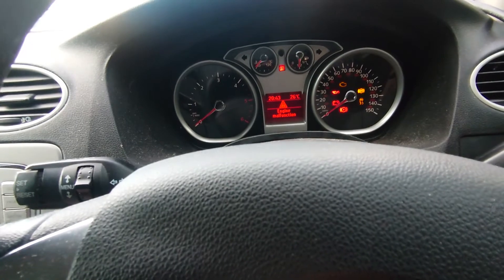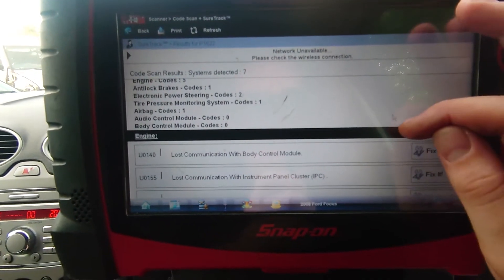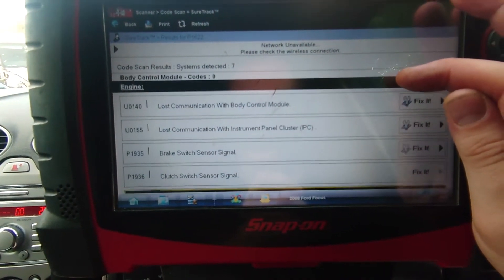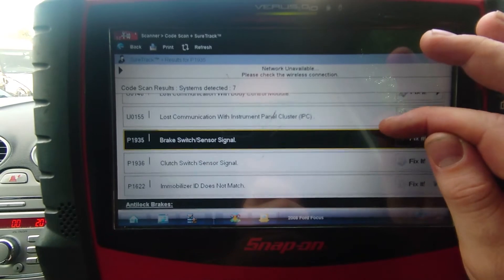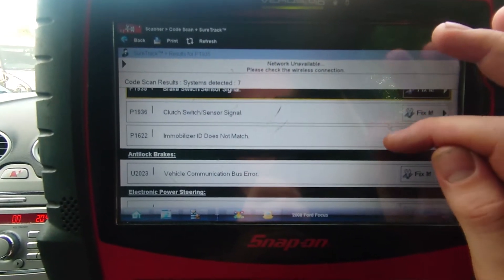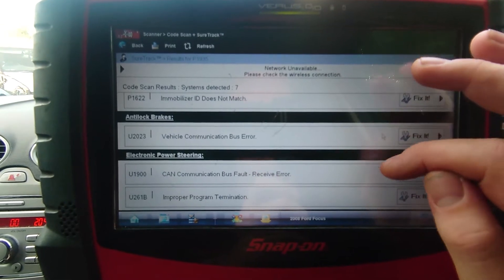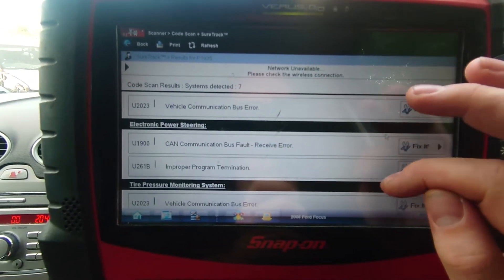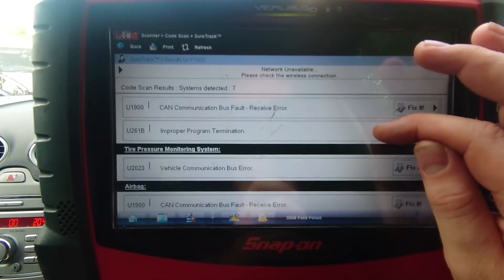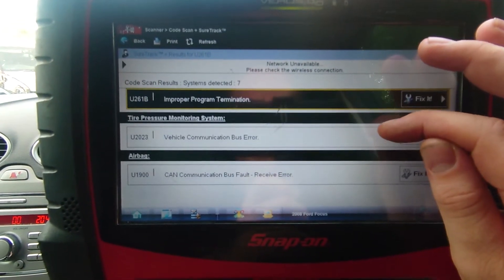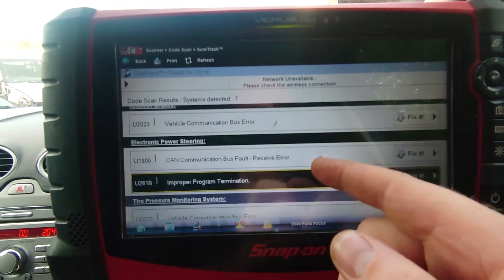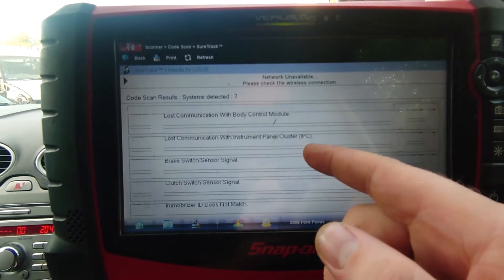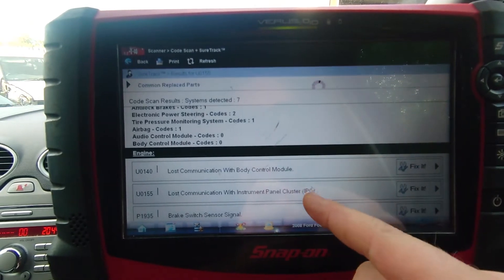There is also no throttle response — if you press the accelerator pedal, nothing is happening. Codes from the code scan: we've got loss of communication with the instrument panel, a brake switch fault, clutch switch fault, a mobiliser fault, and on the ABS, power steering, tyre pressure, and airbag we've got further communication faults. I think we're going to go down the route that this may have a CAN bus issue, whether it's an actual module or a wiring issue.